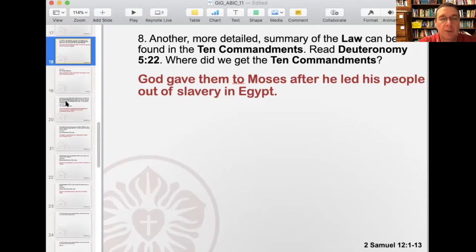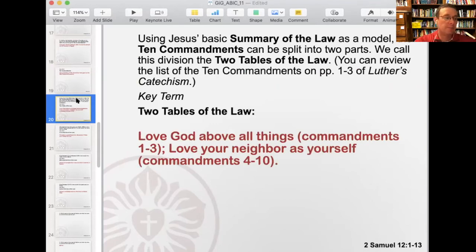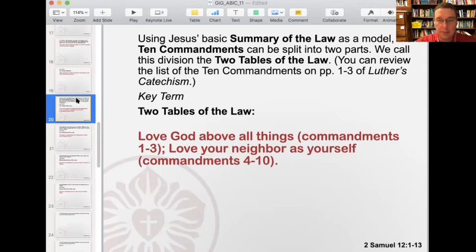So the Ten Commandments is the summary of the moral law that God gave to his Old Testament people. Using Jesus' basic summary of the law as a model, the Ten Commandments can be split into two parts. We call this division the two tables of the law. You can review the list of the Ten Commandments on pages one, two, and three of Luther's Small Catechism. Our key term: the two tables of the law — commandments one through three talk about love God above all things, and commandments four through ten talk about loving your neighbor as yourself.